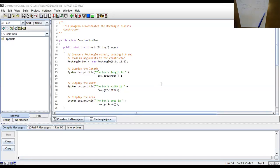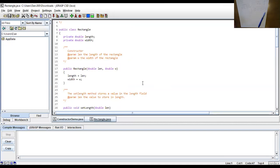You typed in the code listing ConstructorDemo, where you had `Rectangle box = new Rectangle(5.0, 15.0)`. Going back to the Rectangle class starting at line 17, you see `public Rectangle(double len, double w)` — the field length gets the value of len, and the field width gets the value of w. That's the constructor assigning values right away to length and width.